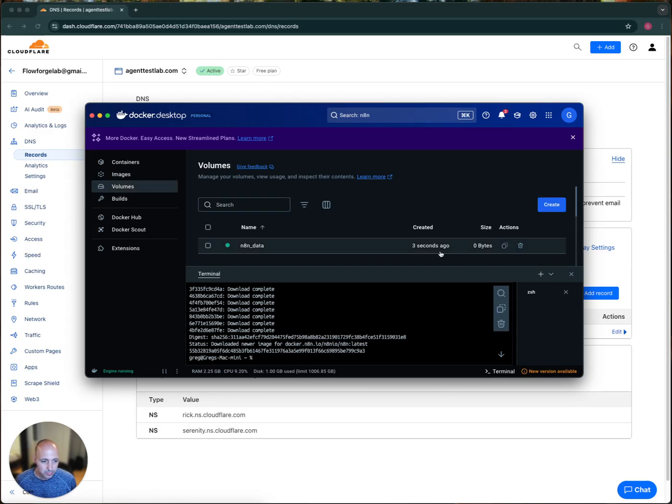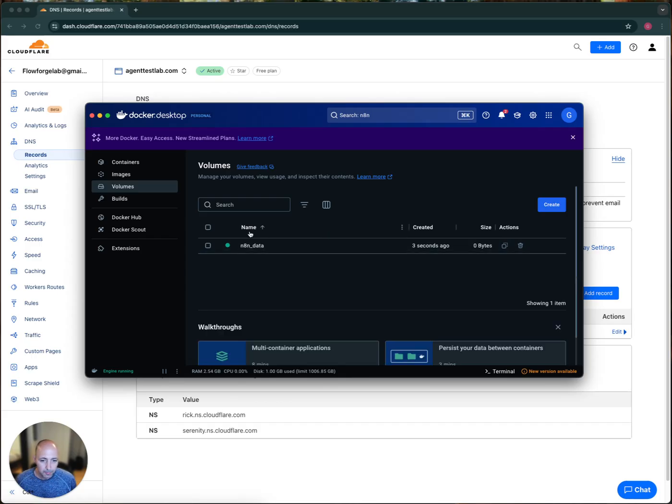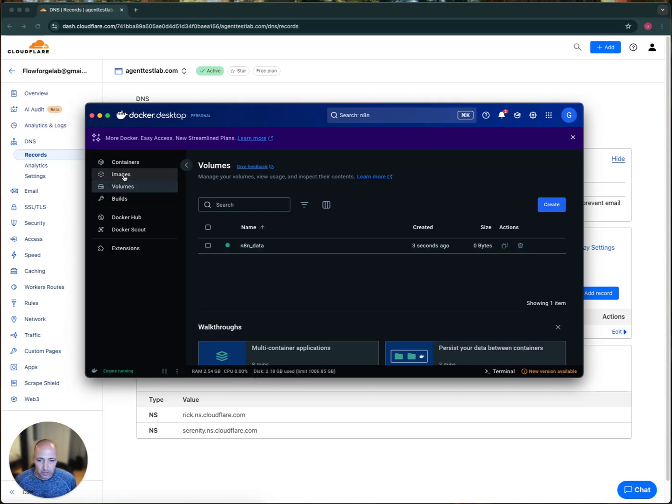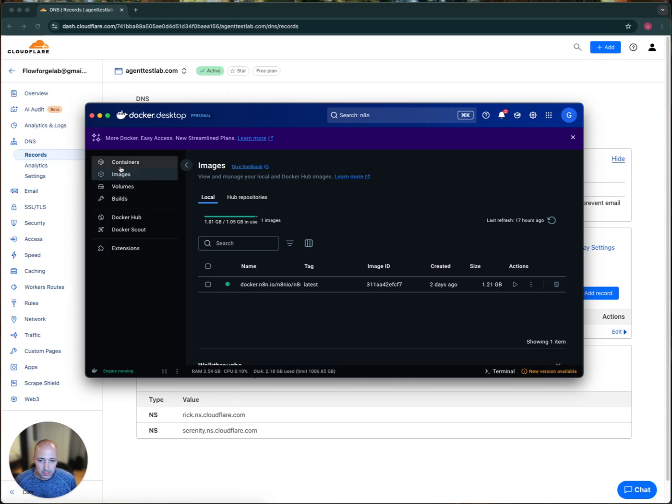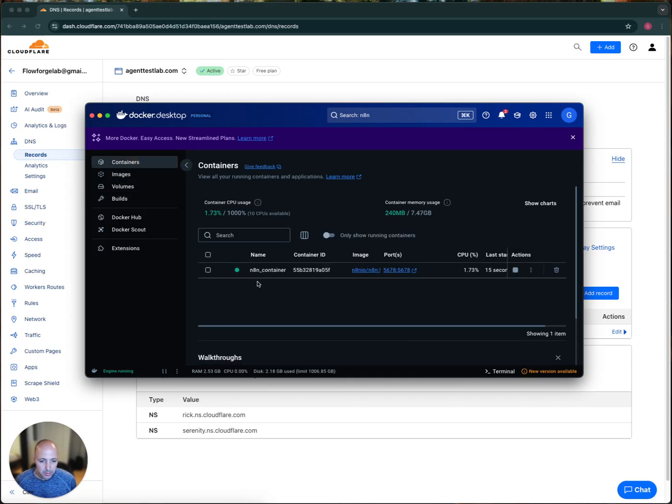So I'm going to go ahead and check here. So I've got, minimize this here. So as I said, N8N data is here, the volume, the image was downloaded here and the container is set up here. N8N container. Okay.